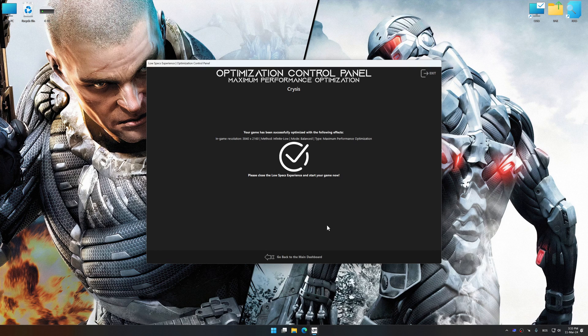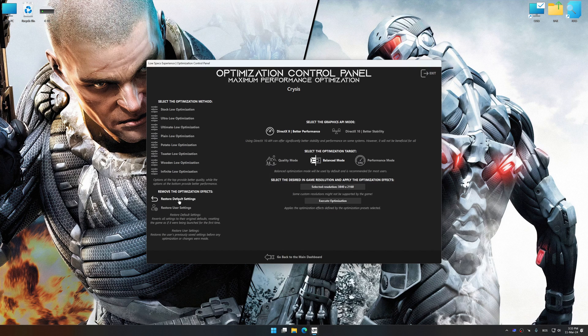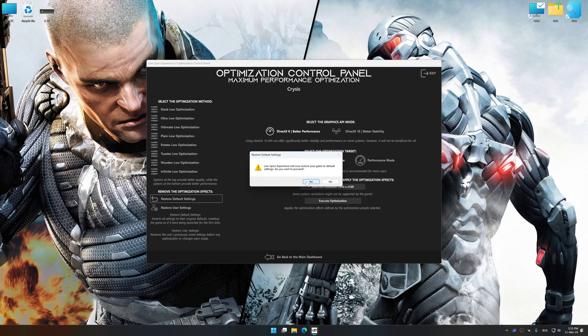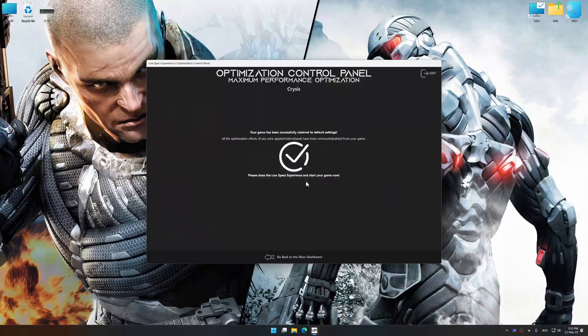Also, if you are unsatisfied with what you see, you can easily remove the optimization effects.